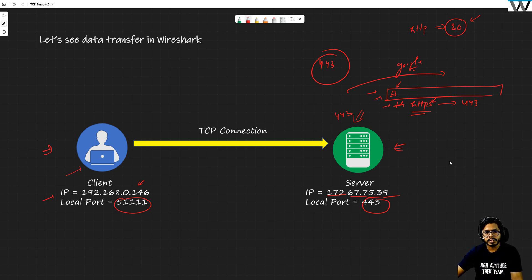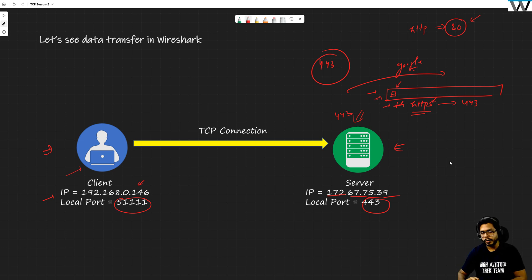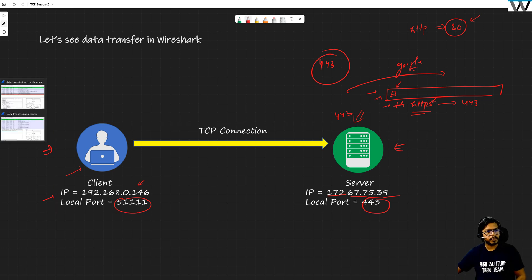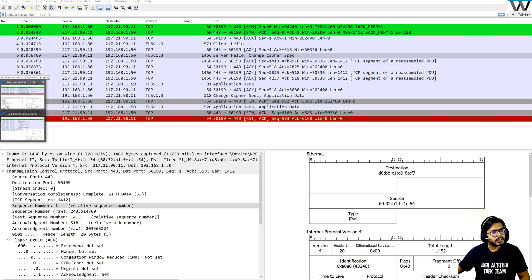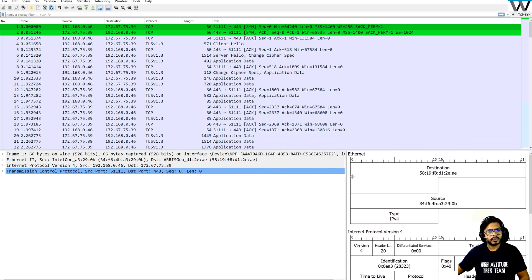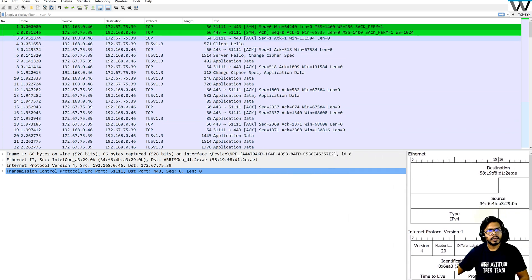We are going to see this communication actually happening over the Wireshark. Let me open Wireshark for you. We are ready with the first packet.